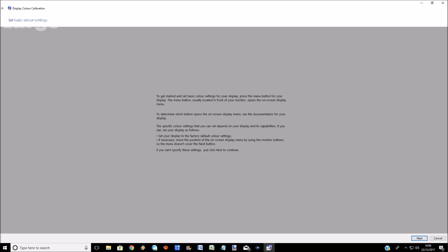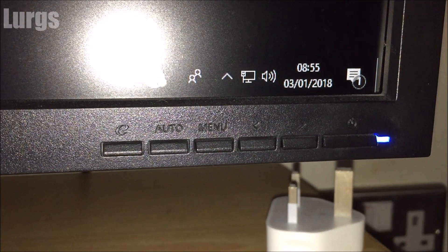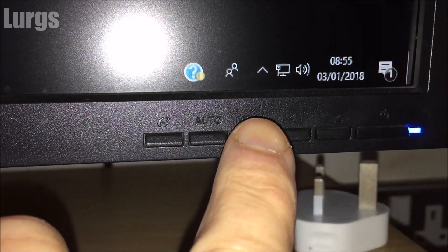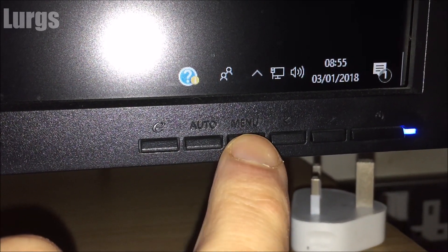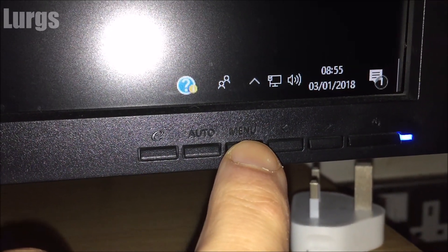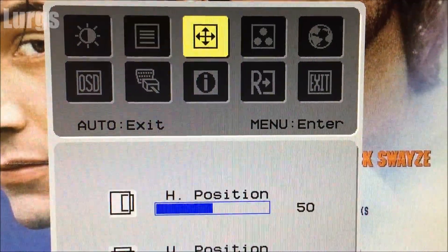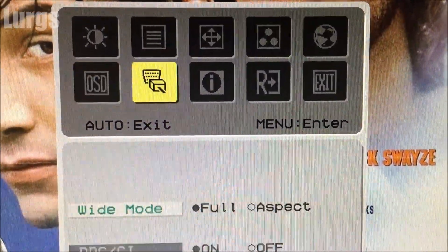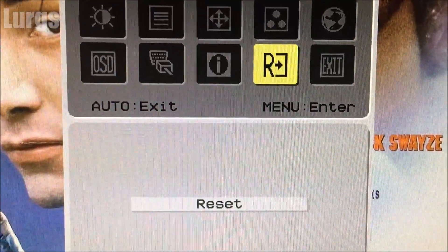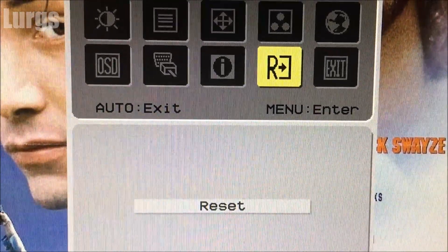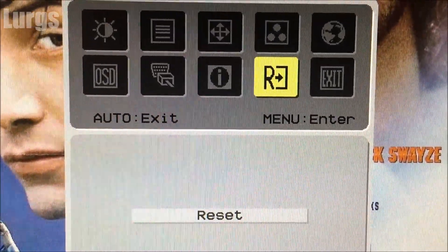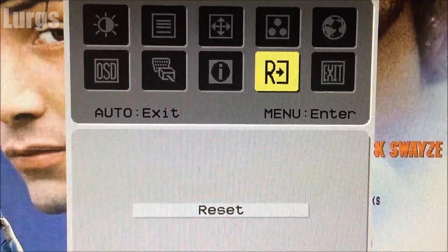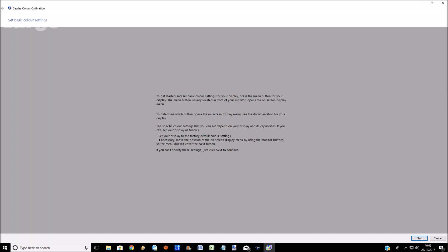Now ideally what you want to do is reset your monitor to factory default settings. You don't have to do this if you don't want to. If you want to keep your current settings, then you can go back to them. But on mine, I'm going to select the factory default settings and reset mine here. So I've reset mine to factory default, and now we can continue.